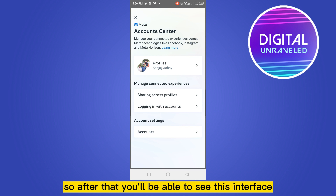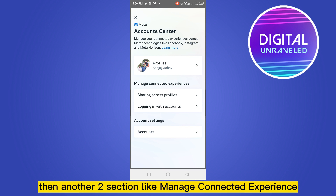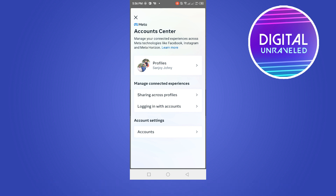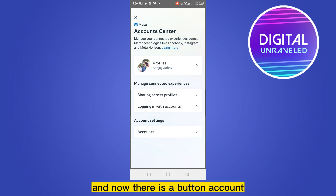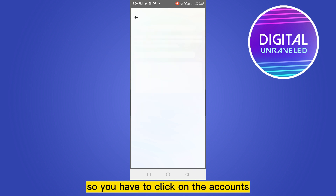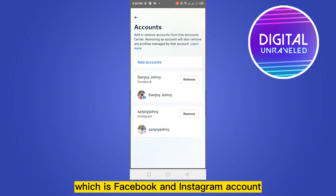After that, you will be able to see this interface. There are many options like Profiles, then two more sections: Manage Connected Experience, and at the last section you can see Account Settings. There is a button called Accounts just under this section, so you have to click on Accounts.